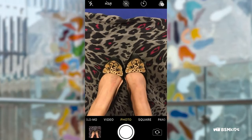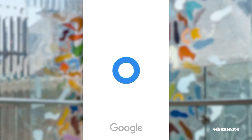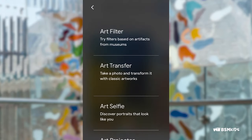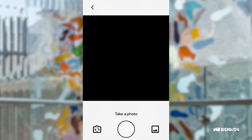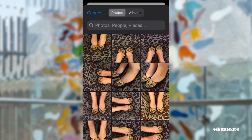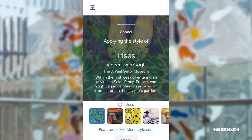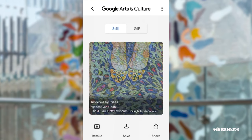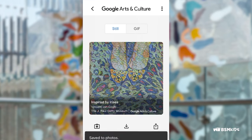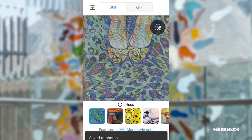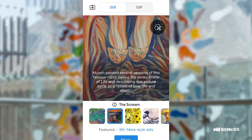Take a picture of your shoe. Download the Google Arts and Culture app. Open up the app and select Art Transfer. Select your picture and choose an artist style or period. Save the picture. You can repeat this process with as many artists as you would like.